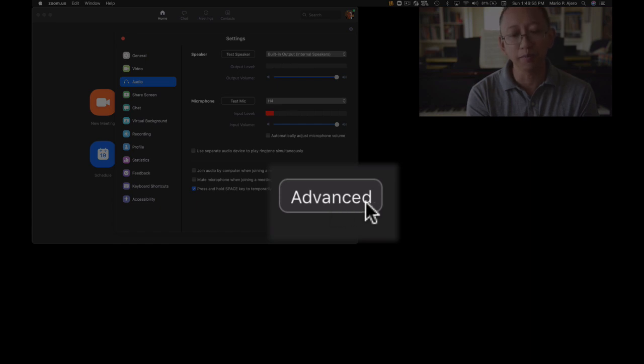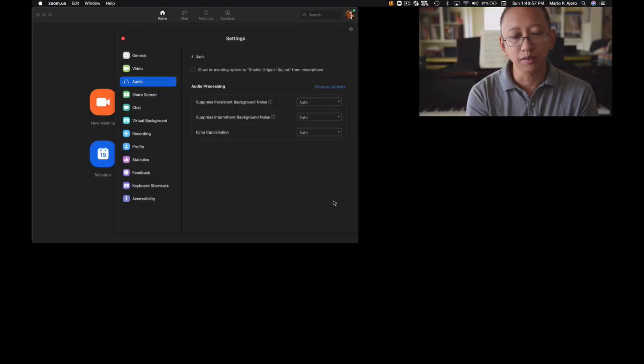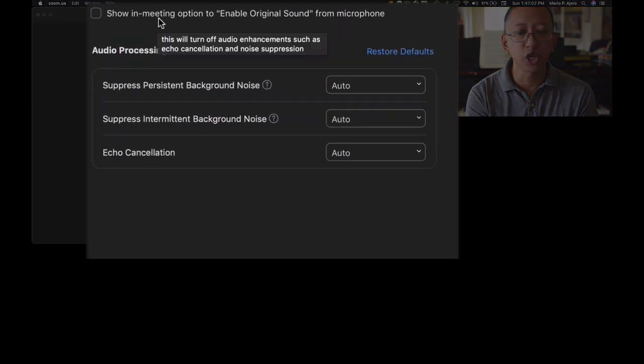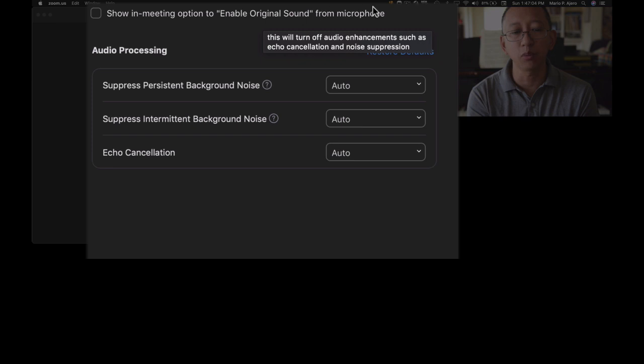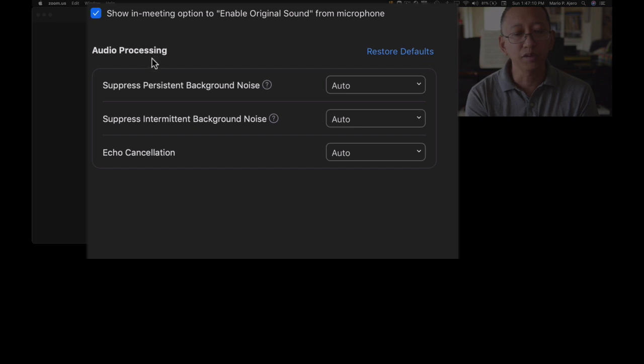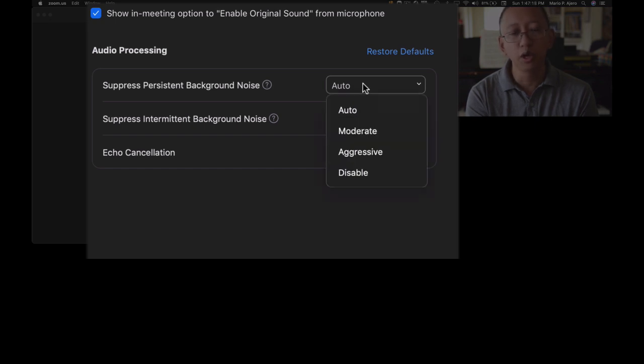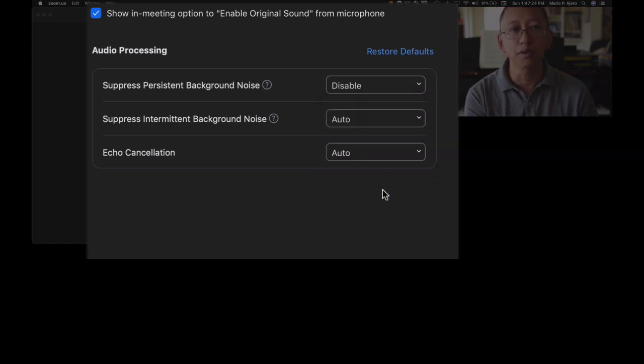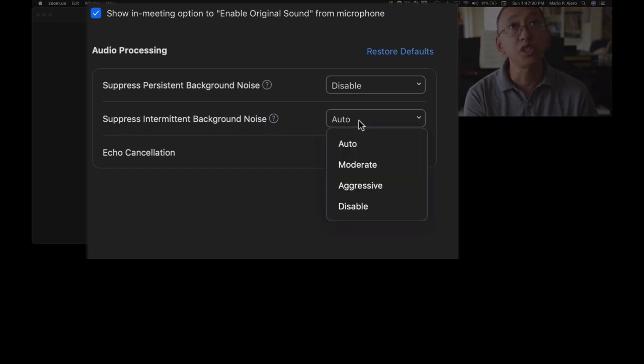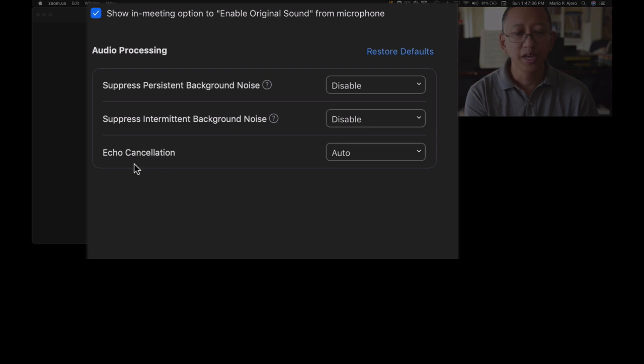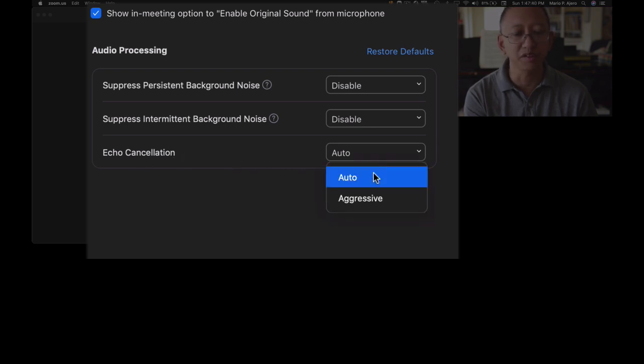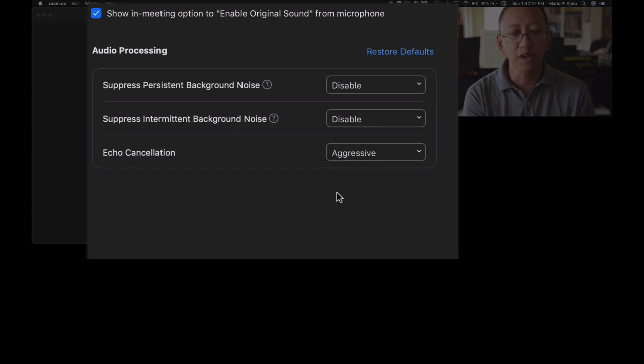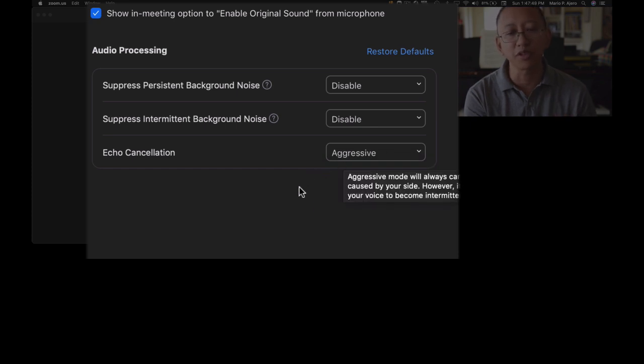And the next step is to go to this advanced button and go ahead and click on that. You'll see these advanced features such as show in-meeting option to enable original sound from microphone. So I want to check that. And then underneath that is audio processing. One says suppress persistent background noise, and its default is to auto. What you want to do if you're using Zoom for music lessons is to set it for disable. The next option is suppress intermittent background noise, and then what you want to do is also disable that particular option as well. And then the last one you don't have to do is echo cancellation. There's only two options. One is auto and aggressive. I typically haven't seen much of a difference between the two here, but you can set it to aggressive or experiment between the two here.